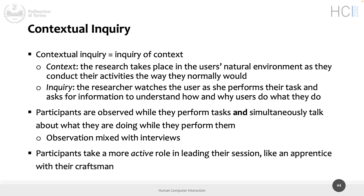Differently from interviews, participants take a more active role in leading the session. The metaphor usually used is the apprentice with the craftsman: the apprentice is learning the job from another person teaching it. The researcher conducting the contextual inquiry is the apprentice, and the person being observed is the craftsman — you learn not only by asking but also by watching and observing what's happening.